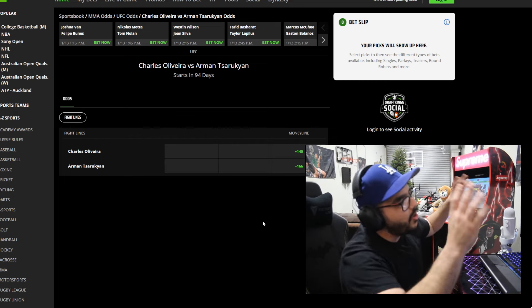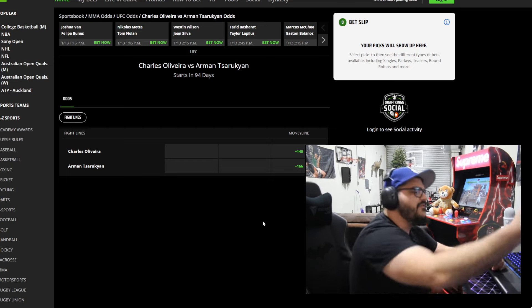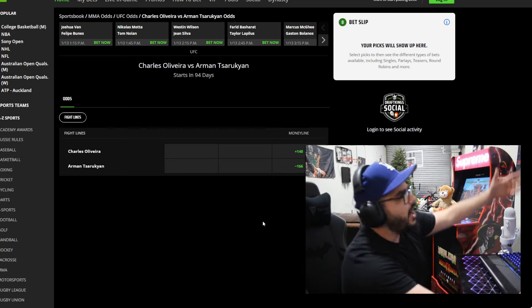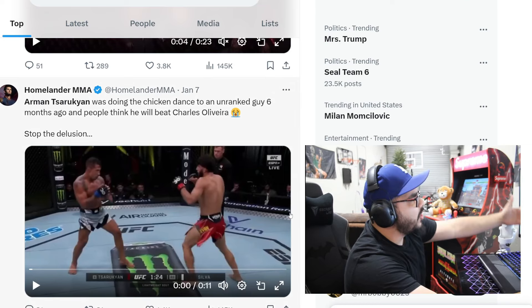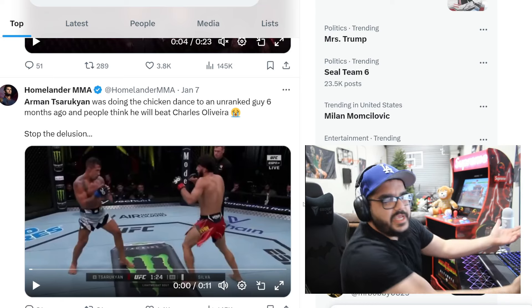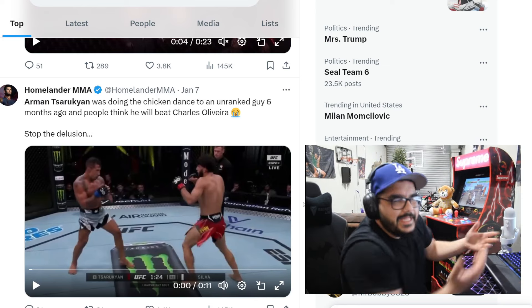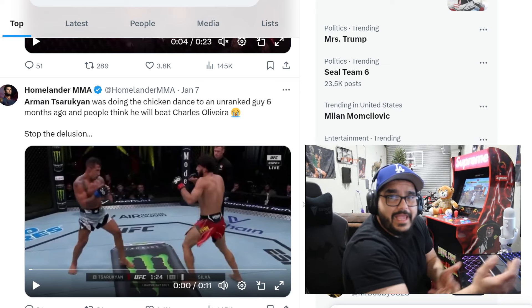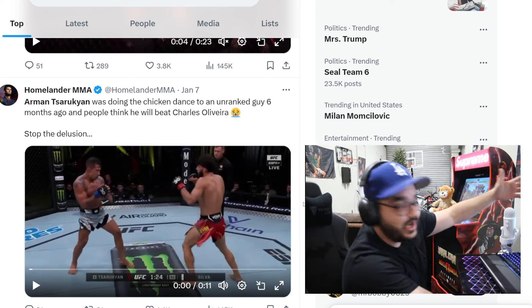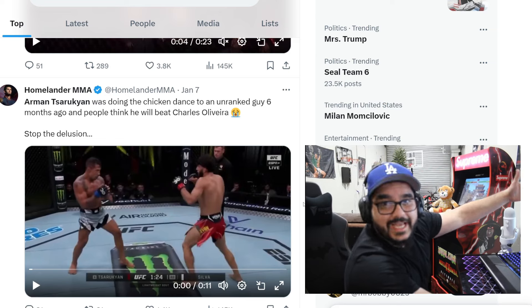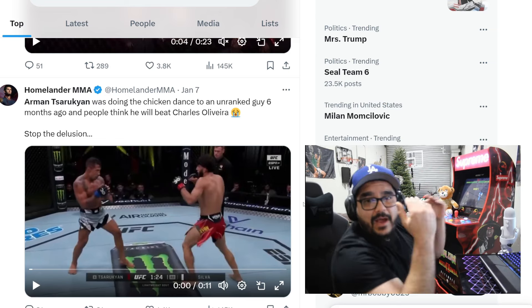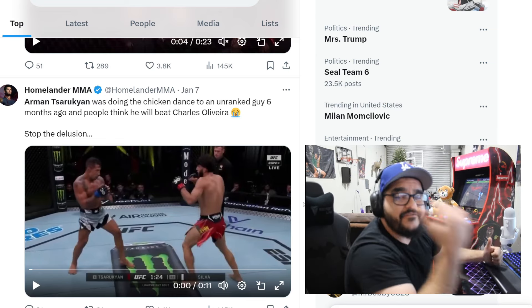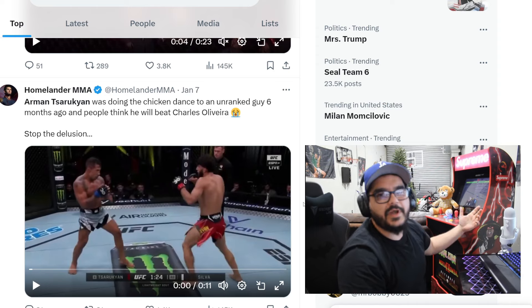And I see all you Charles fans calling everyone delusional. That video that they showed - he got clipped. So what? It's MMA. People get clipped. Should I show the video of Charles Oliveira losing again? He got clipped, he came back, won that fight via stoppage. It is what it is.